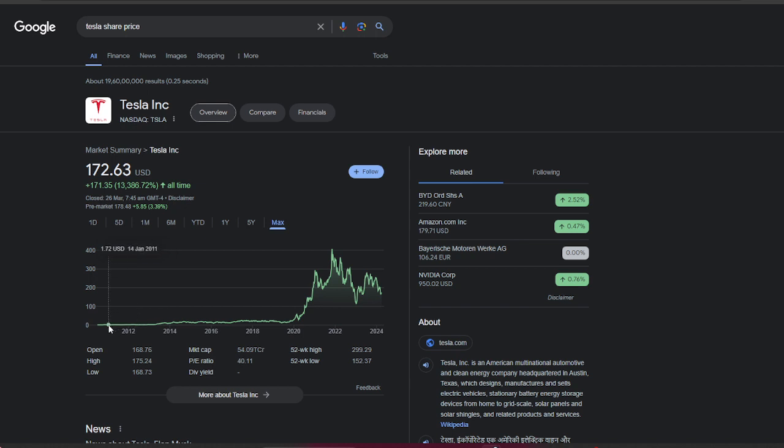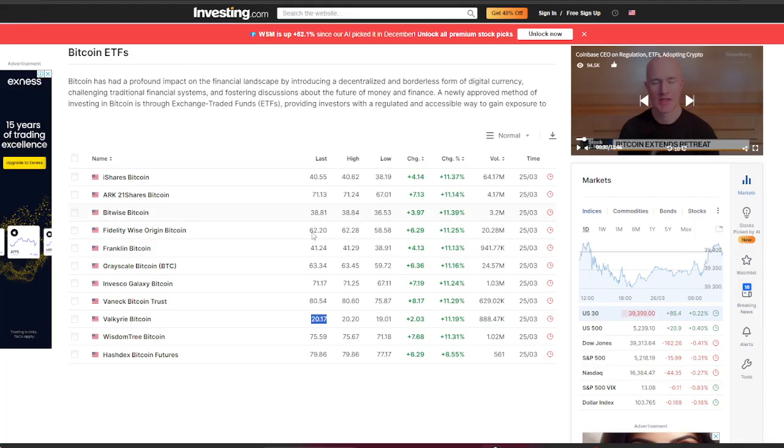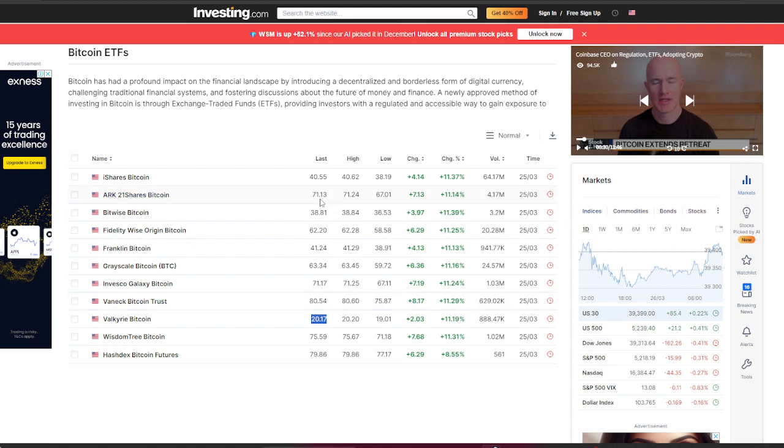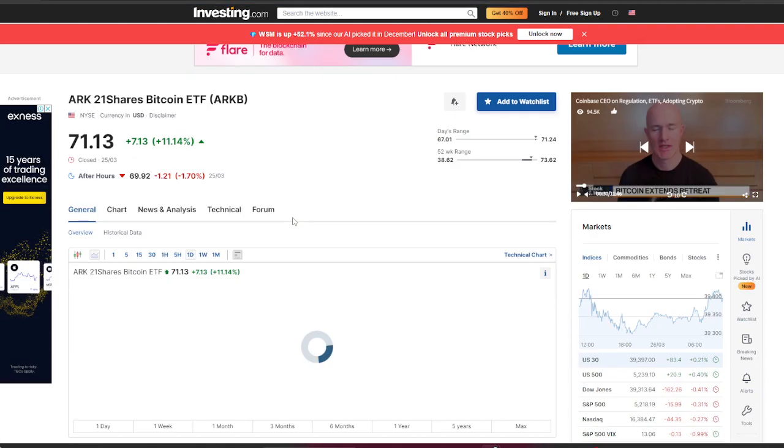If you didn't buy any stock at this price point and feel like you missed Tesla or Nvidia, there are a lot of other alternatives. ETFs are the best way. I love ARK 21 shares at $71 at this moment.